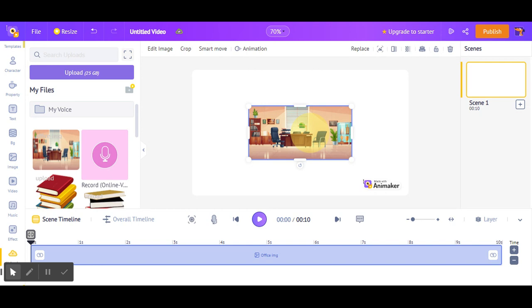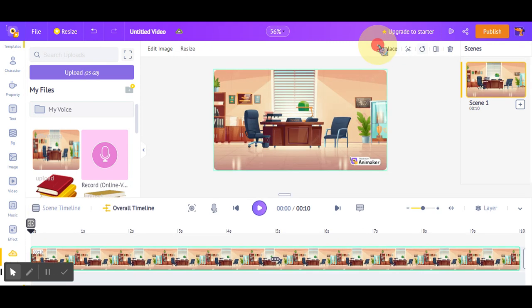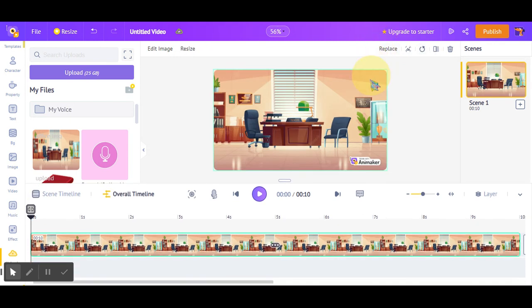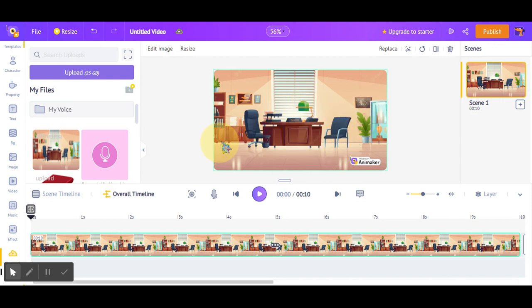How will I set it in the background? I will click on 'Set as BG'. BG means background. Once I have clicked on it, it is set as the background.